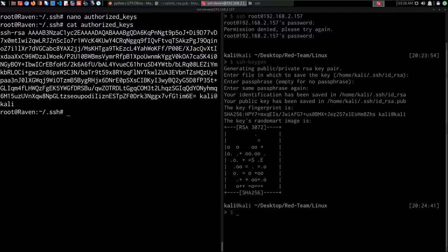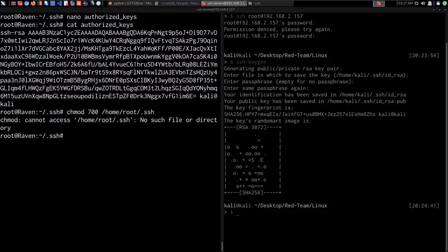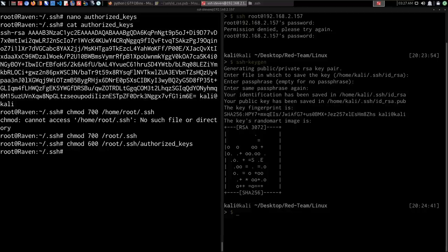We paste in the public key and save it with Ctrl+O, then exit with Ctrl+X. We can confirm the public key has been added with cat authorized_keys. Next, we set up permissions correctly — chmod 700 on the /root/.ssh directory, and chmod 600 on the authorized_keys file. The permissions have been set successfully.